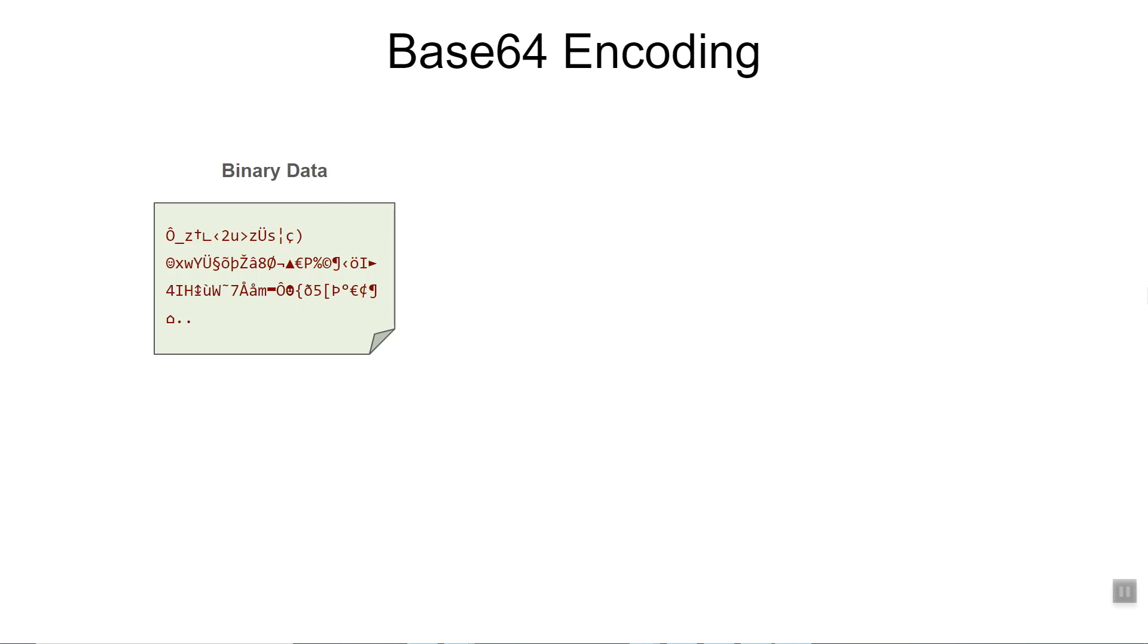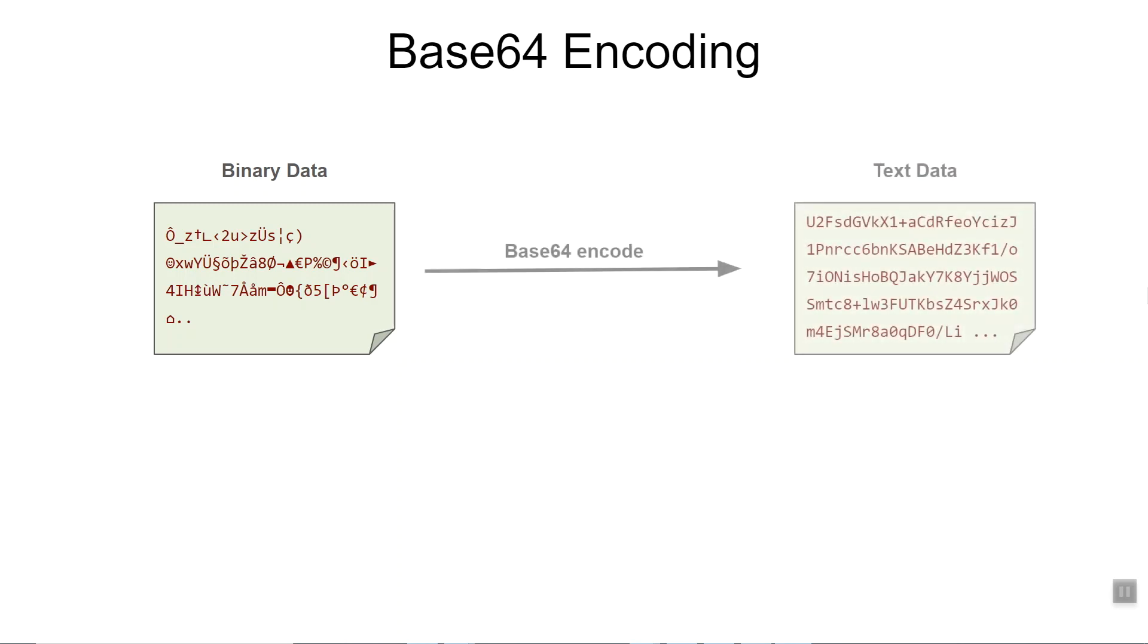That's where base64 encoding comes into play. On the screen is an example of binary data and you see that it's binary data because of the strange characters. After it goes through base64 encode algorithm, you can see that its text format looks quite different.